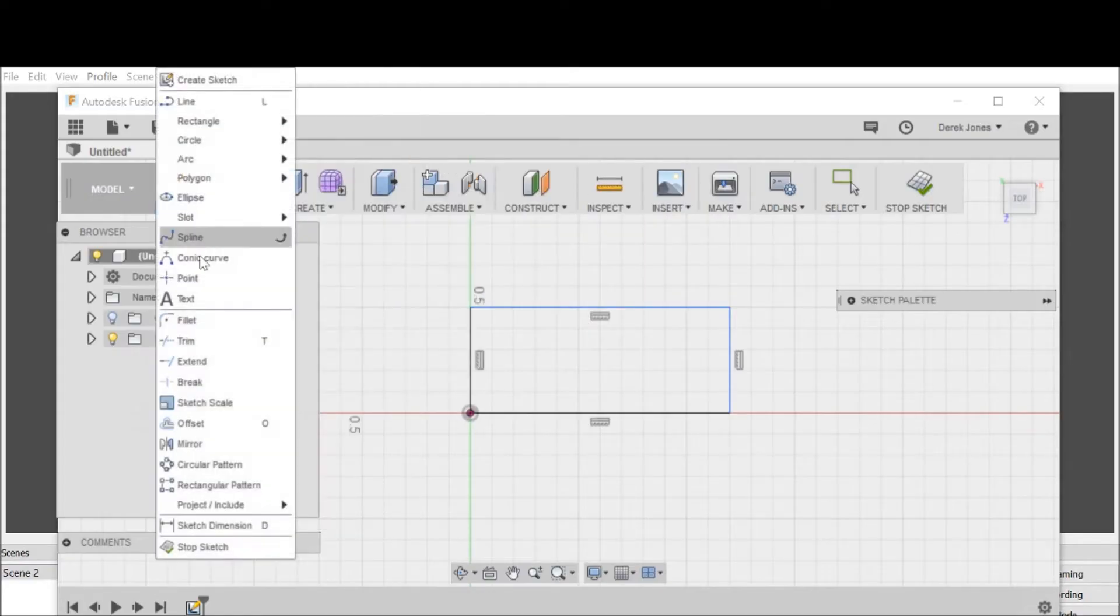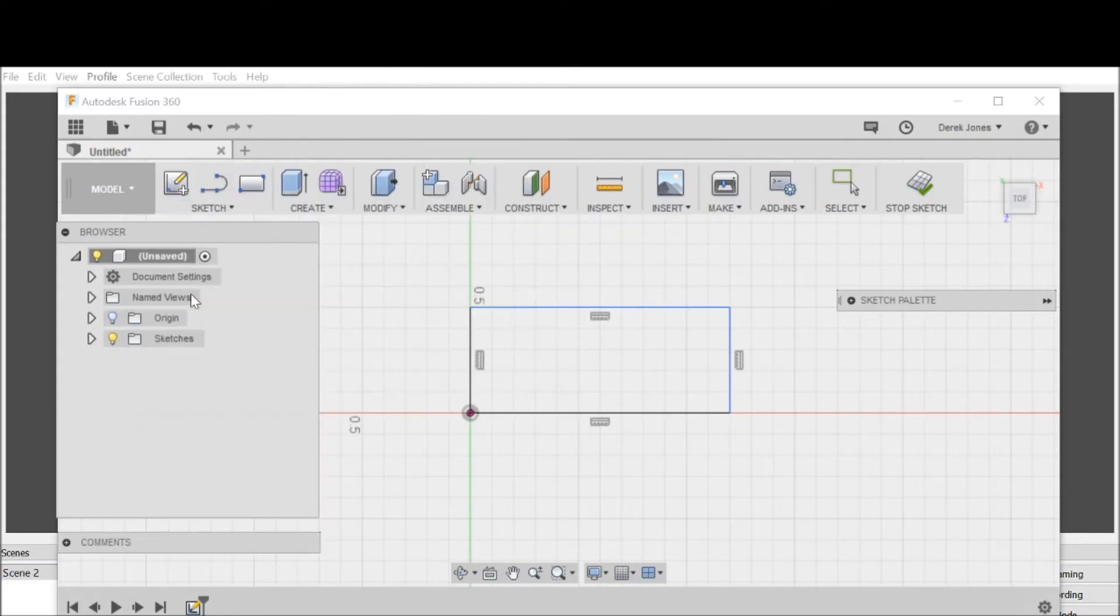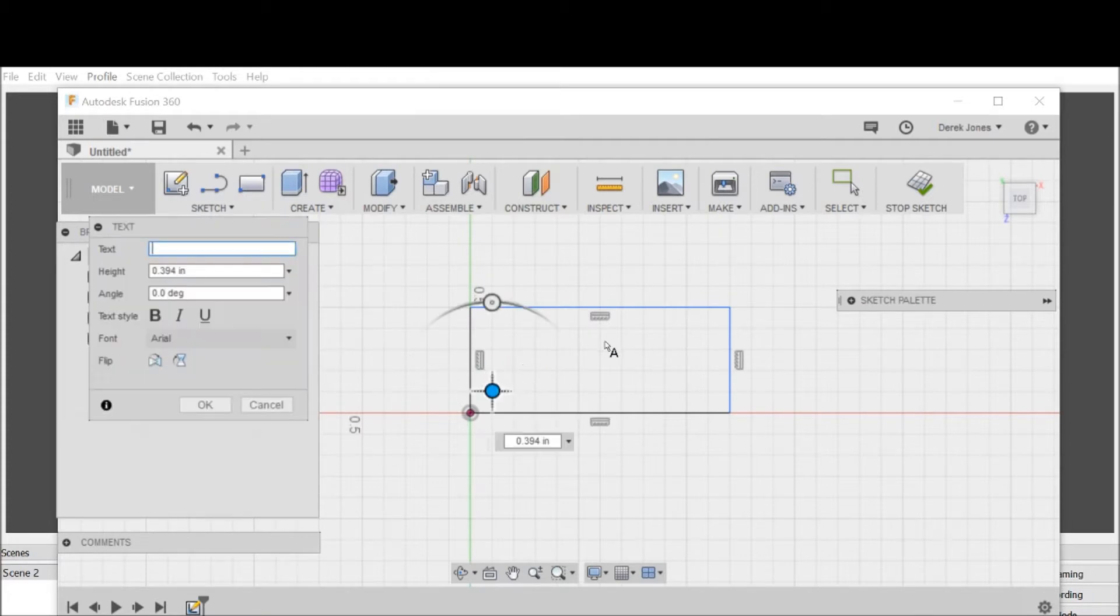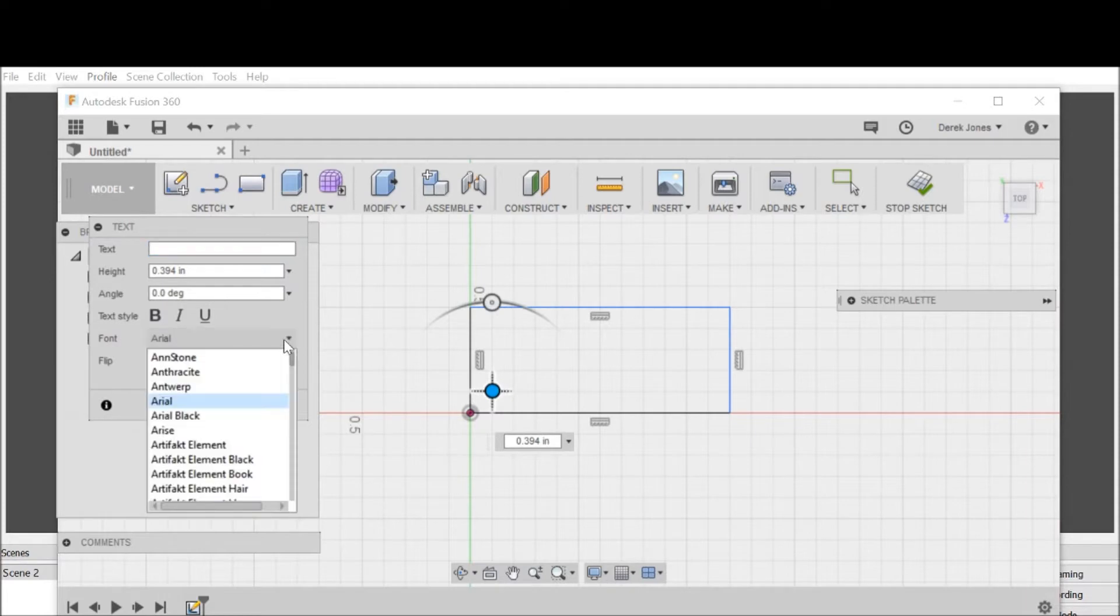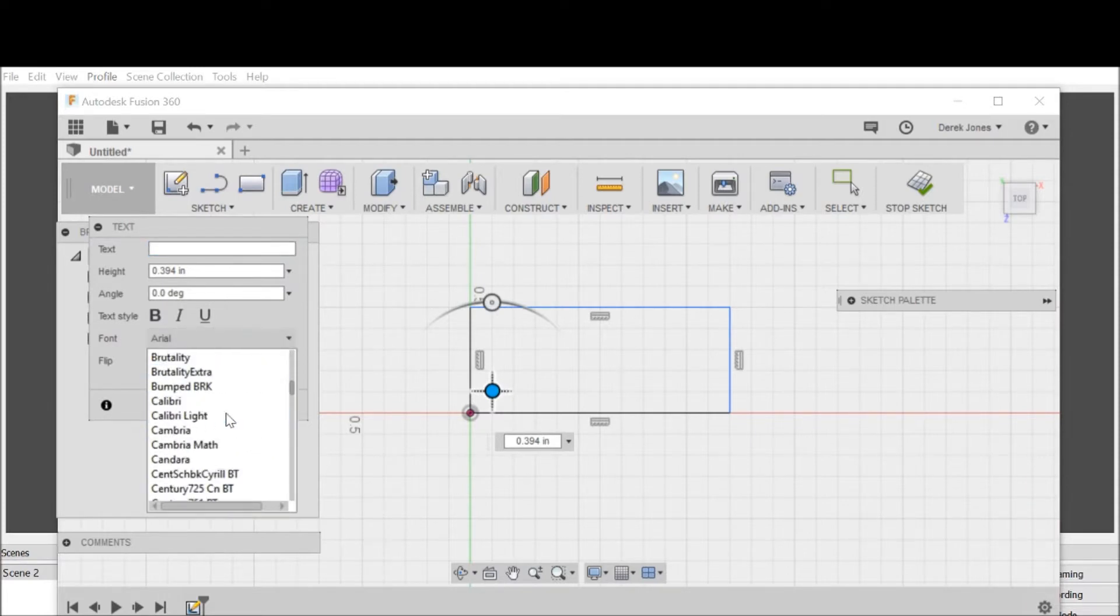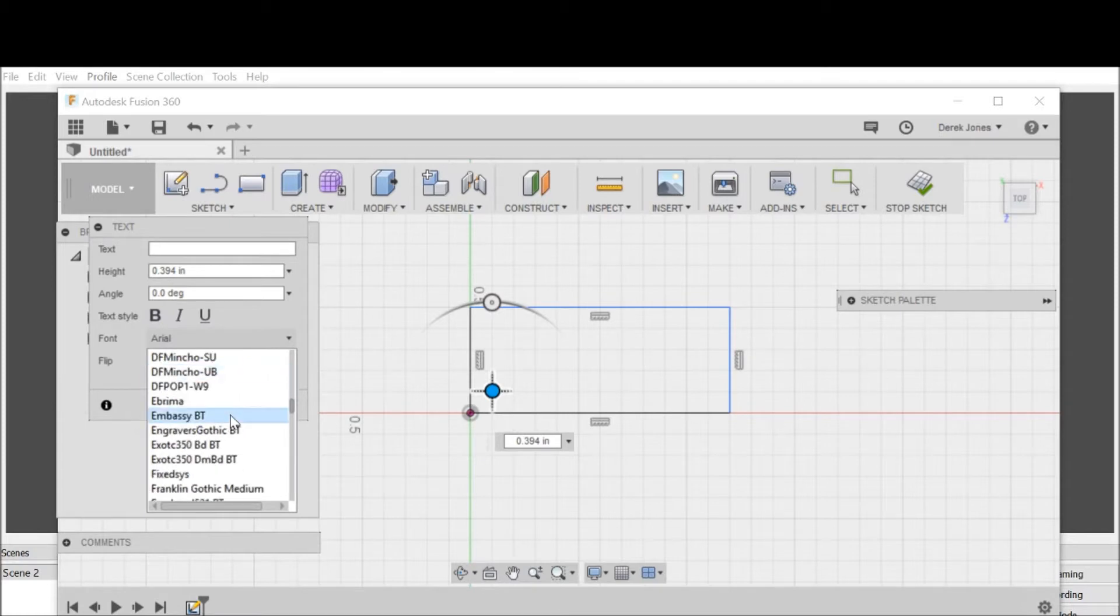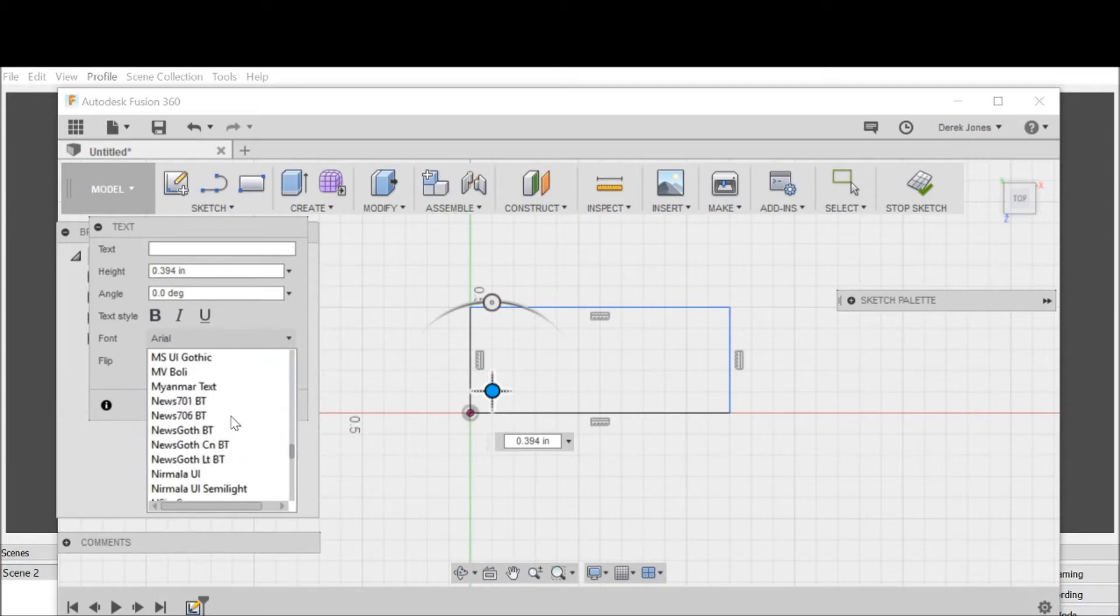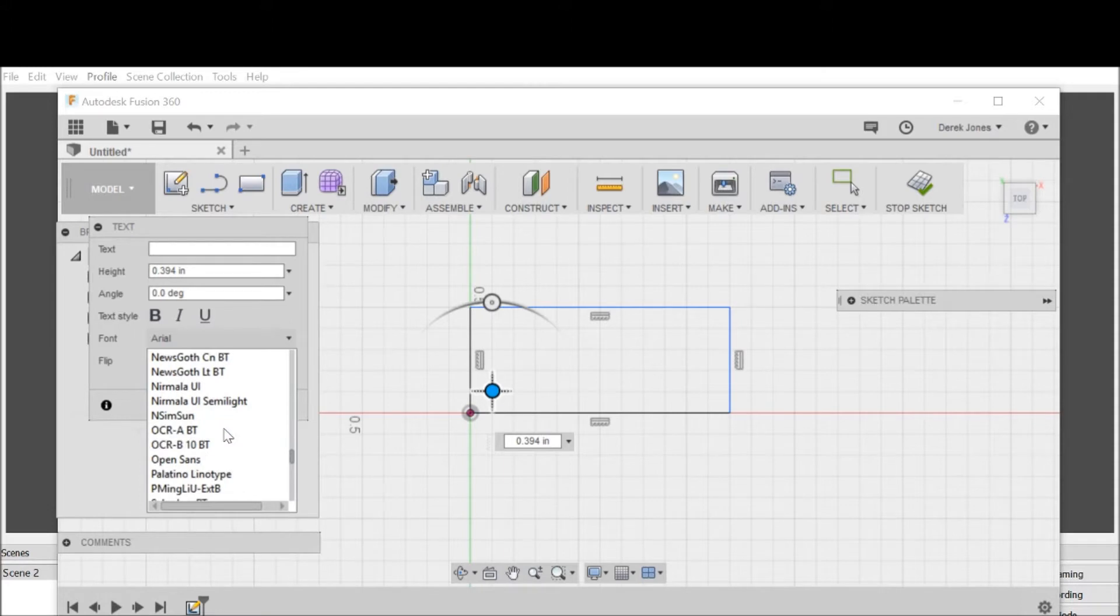I want to go to sketch and go to text, and I'm going to snap that right there. I want to select Times New Roman, that's my favorite for this kind of thing.